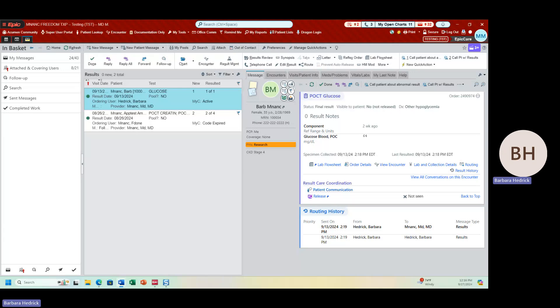InBasket is Epic's communication hub. Think of it as a folder structure that contains all types of messages, tasks, reminders, and results. It is the communication hub within Epic. To get to InBasket when you log in, it is this third tab that looks like a mail envelope. When I click that, I am in InBasket.